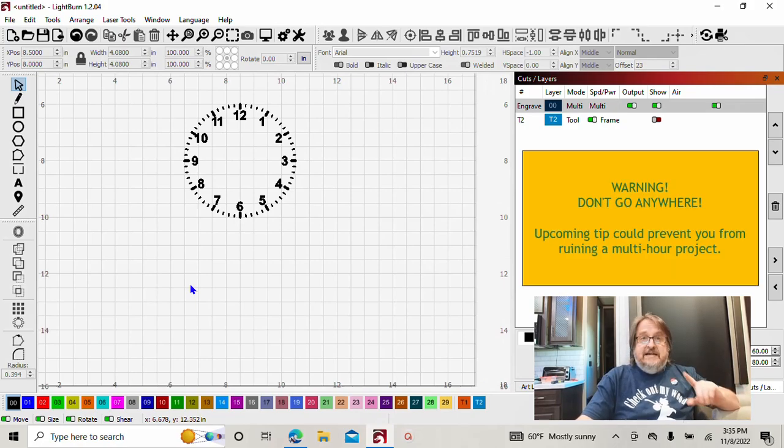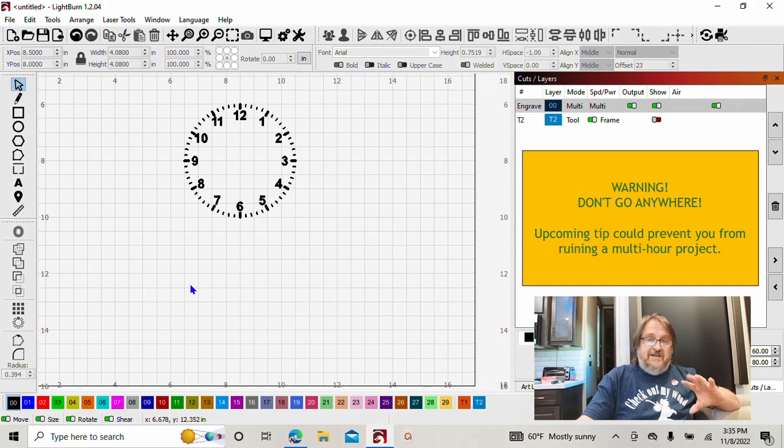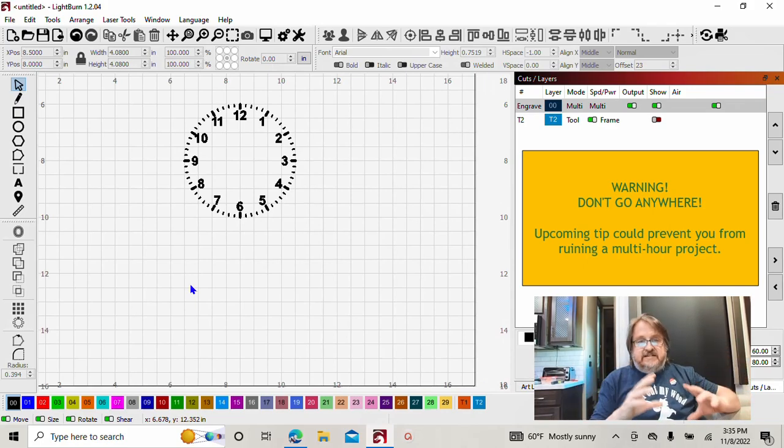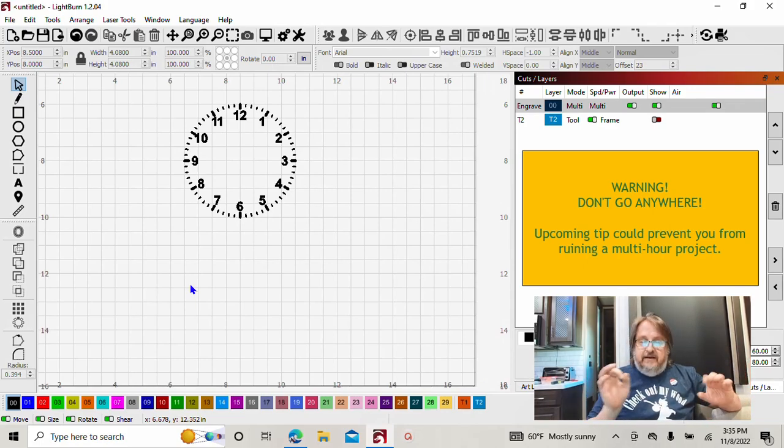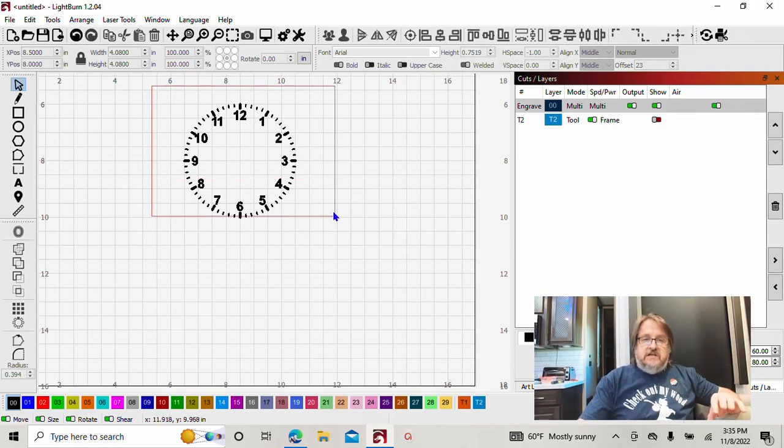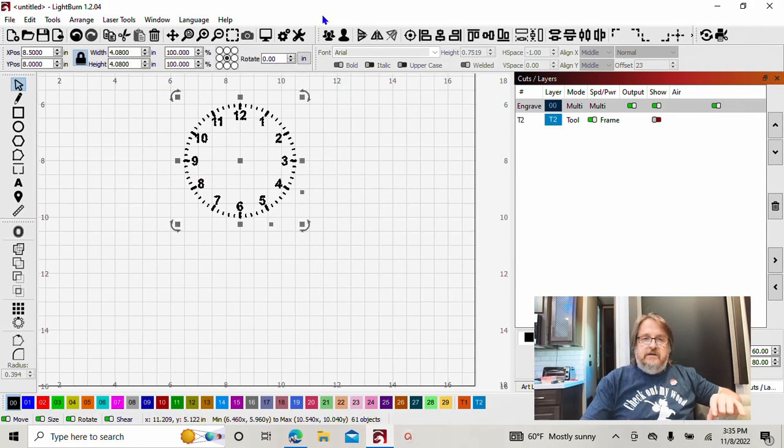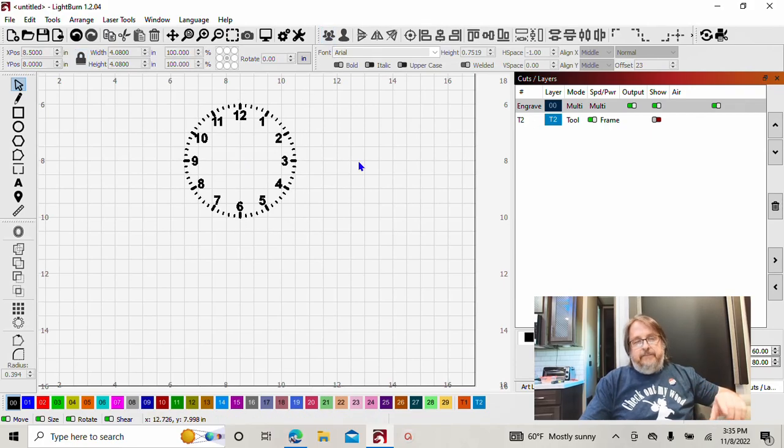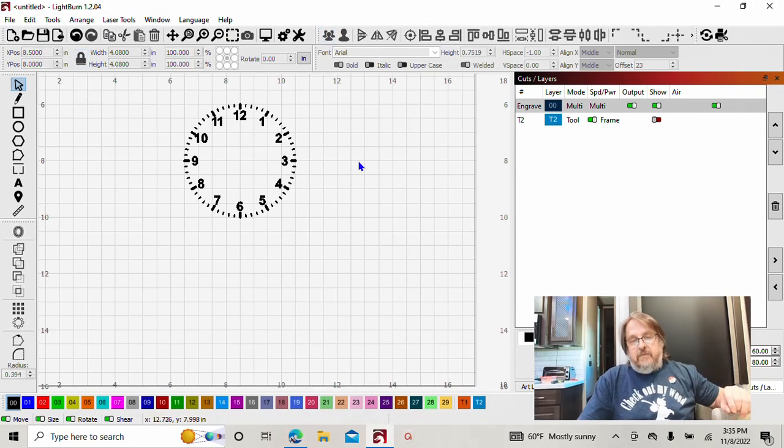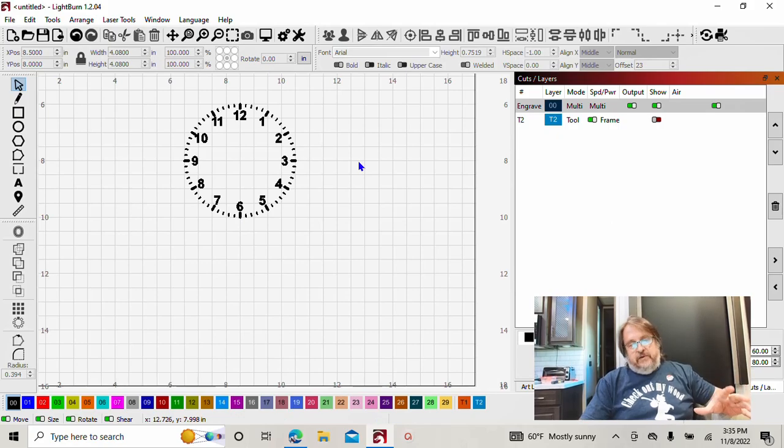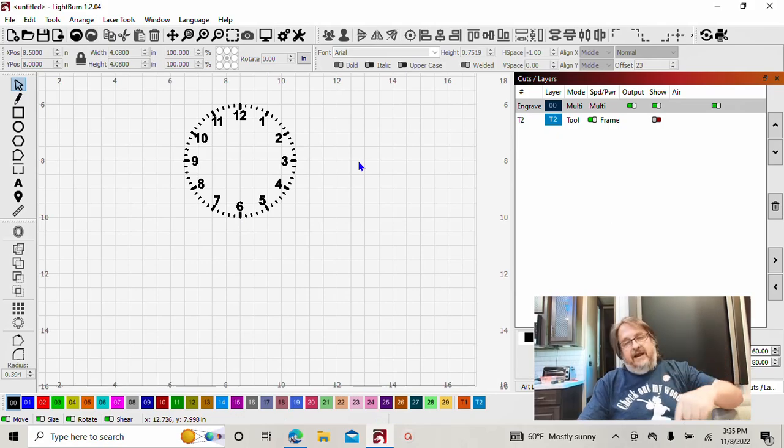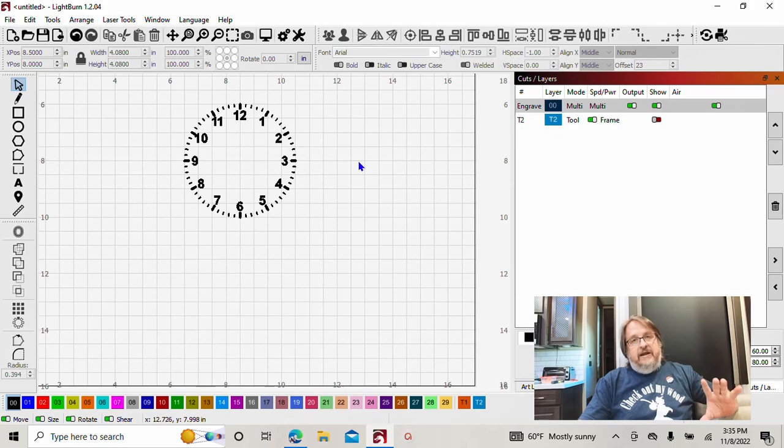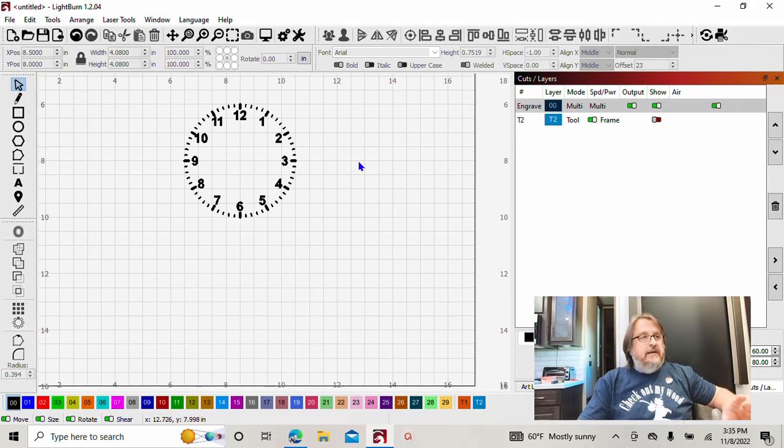Now this is a scalable image. As long as you kept everything locked together whenever you were creating it and then scaled it, then everything's going to be maintained in its correct position. Select all of it, lock it all together, group it.